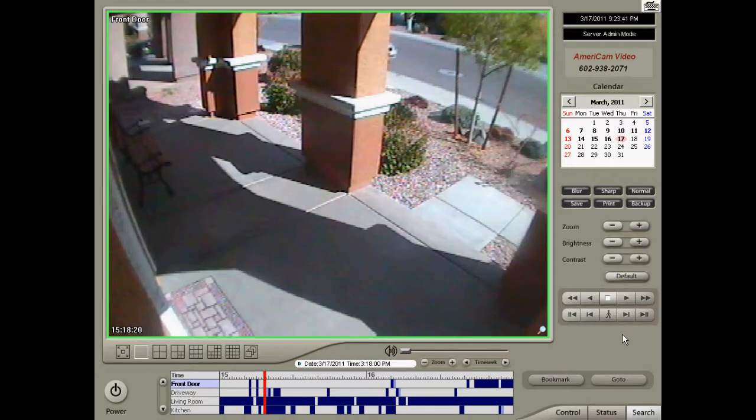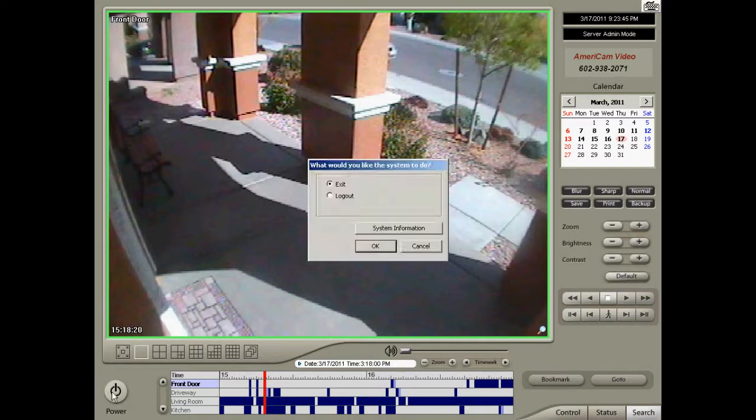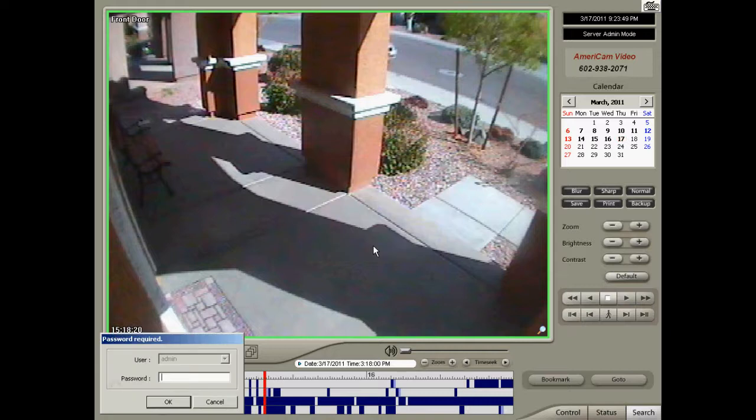After you have saved your video clip, press the Power button and select Exit, then press OK. Type in your password, then press OK.